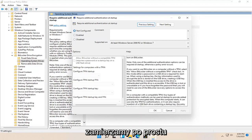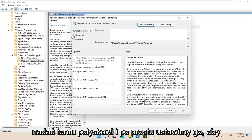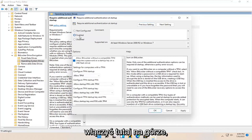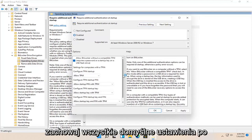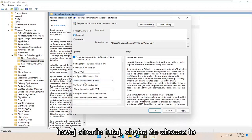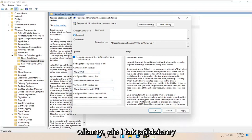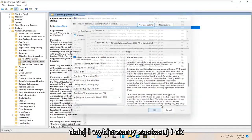We're going to set it to Enabled up at the top. Keep all the settings default on the left side unless you want to change something. Then go ahead and select Apply and OK, and close out of here.